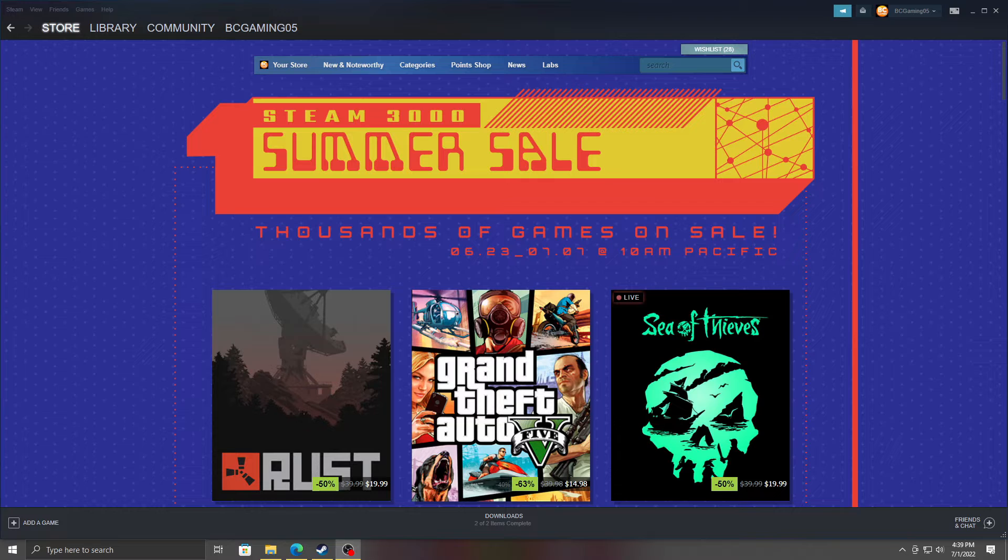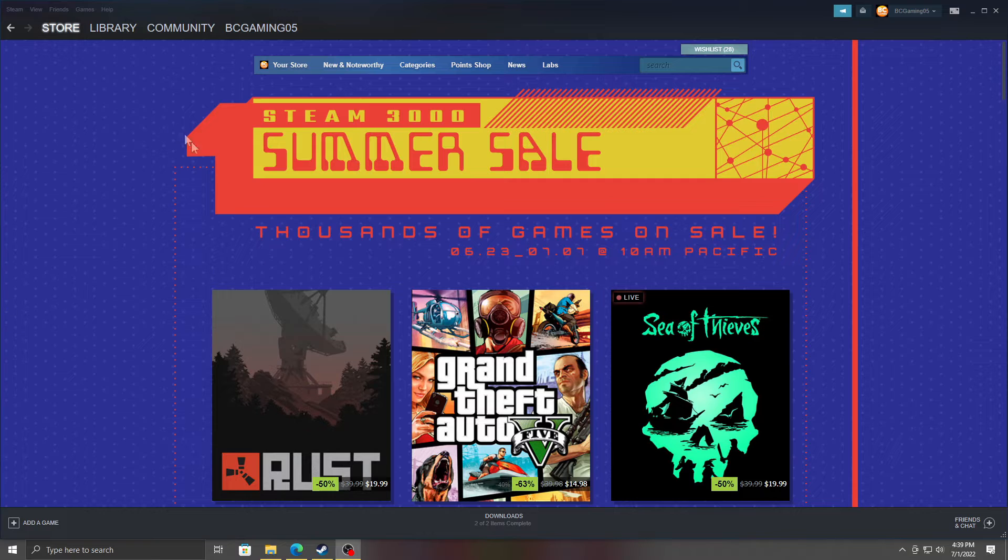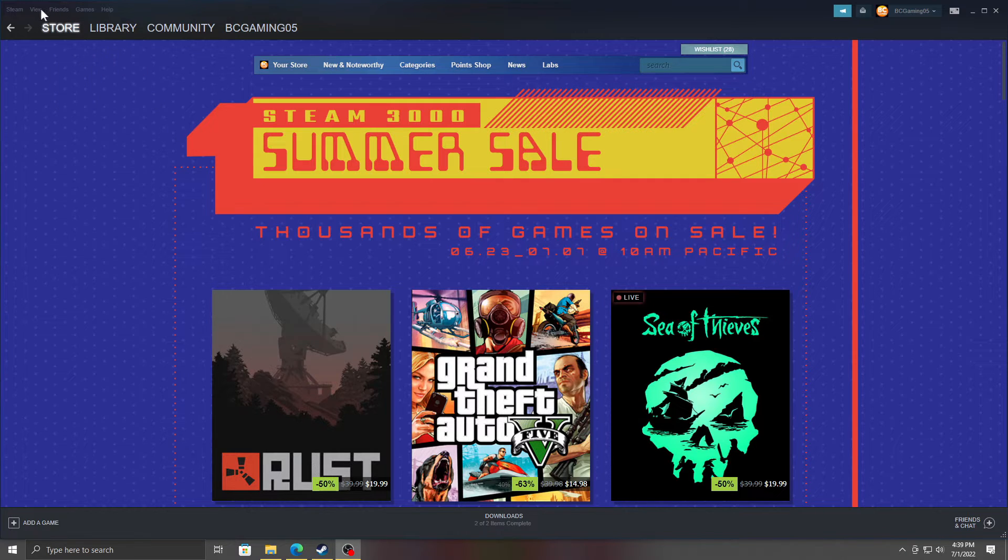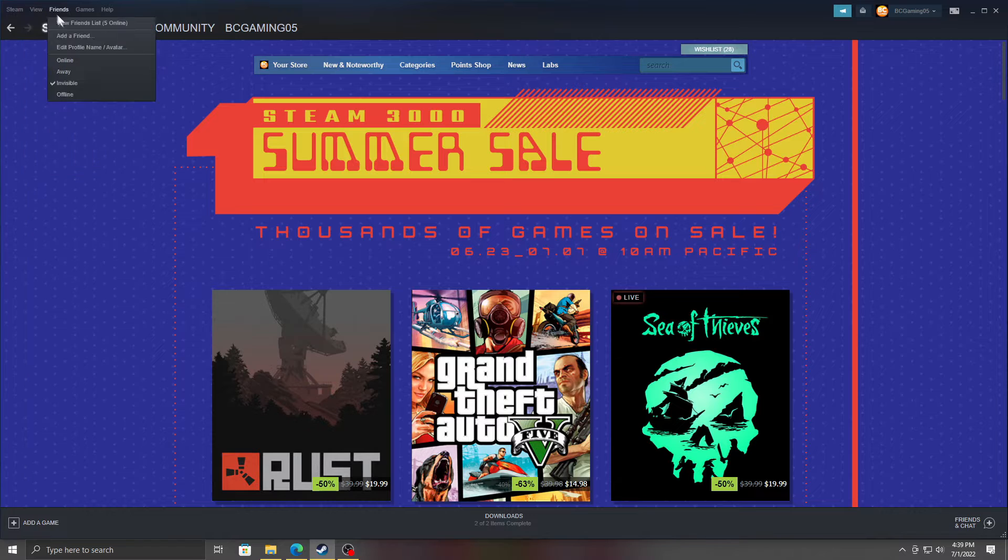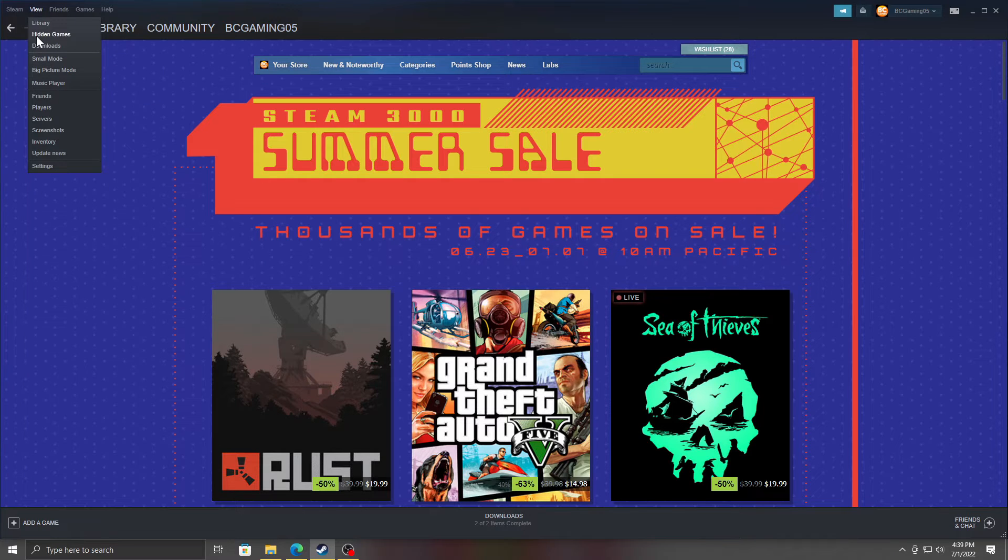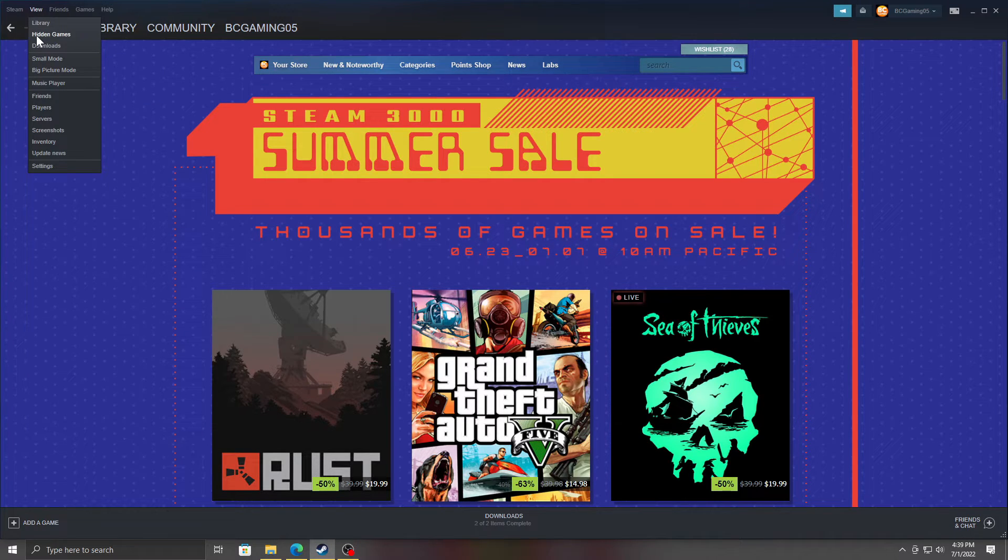Anyways, so first thing first, you want to make sure they don't already have games they shouldn't have. Go to View and you go to Hidden Games. Now I'm not clicking on mine for reasons, but you can go to Hidden Games and you'll see the games, and then you can deal with it after that.